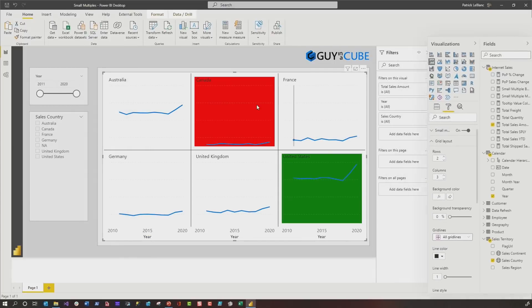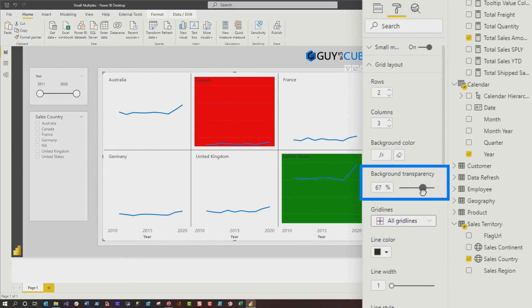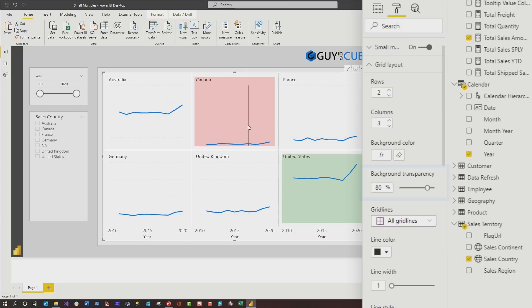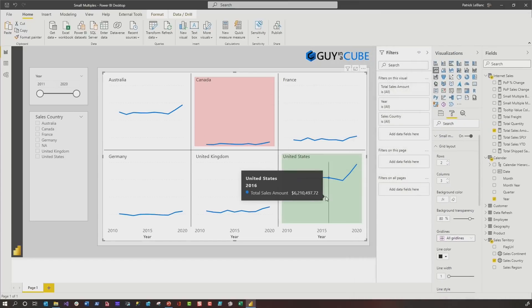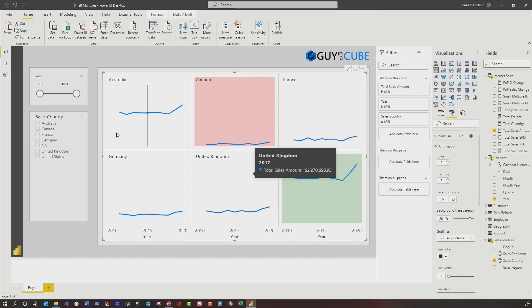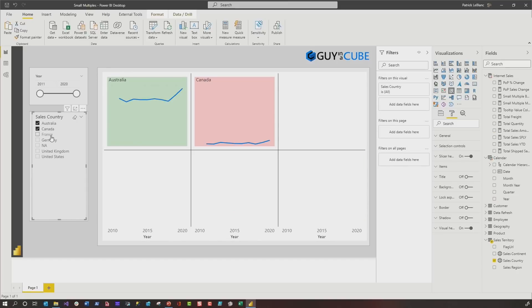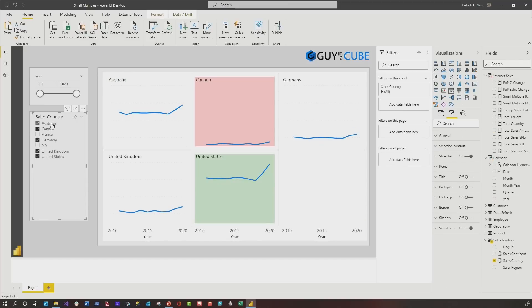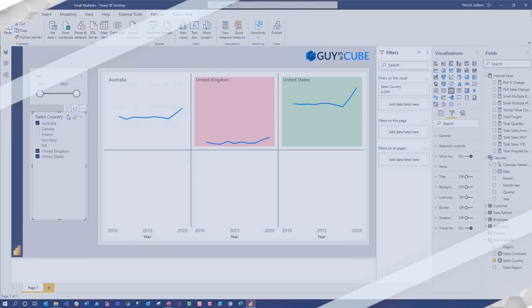I adjusted the transparency and there we go — Canada has the least amount of sales, America has the most. And what I can do is if I choose Australia, Canada and Germany, I can do a comparison. It just works nice and tidy. Let's get rid of Canada, let's get rid of Germany — nice.